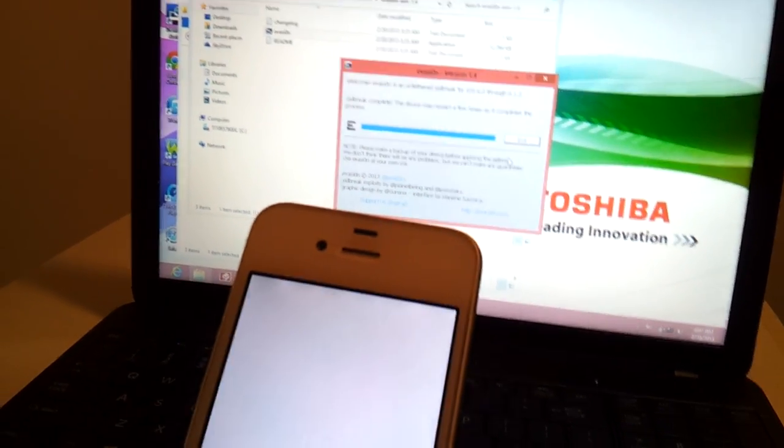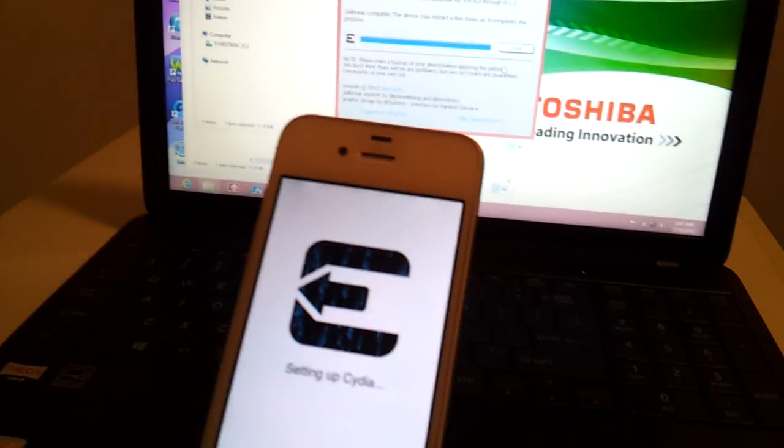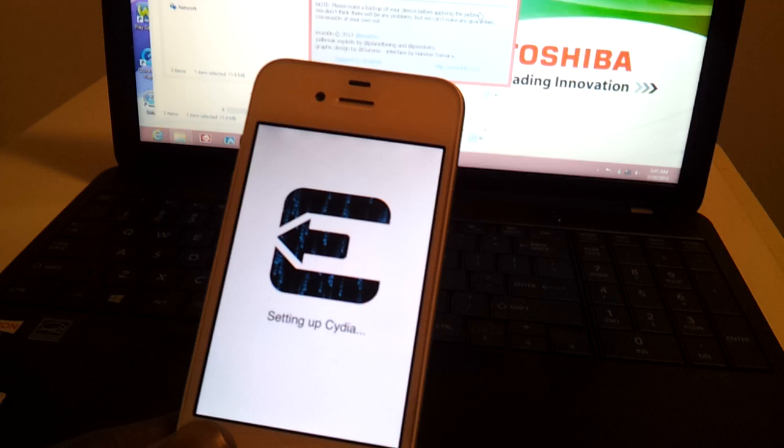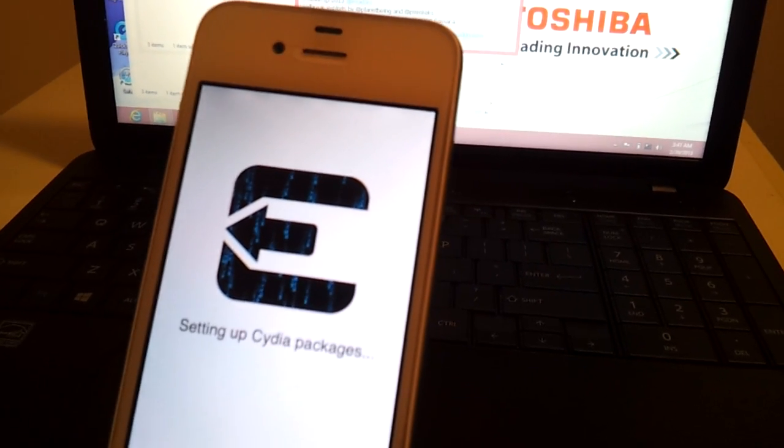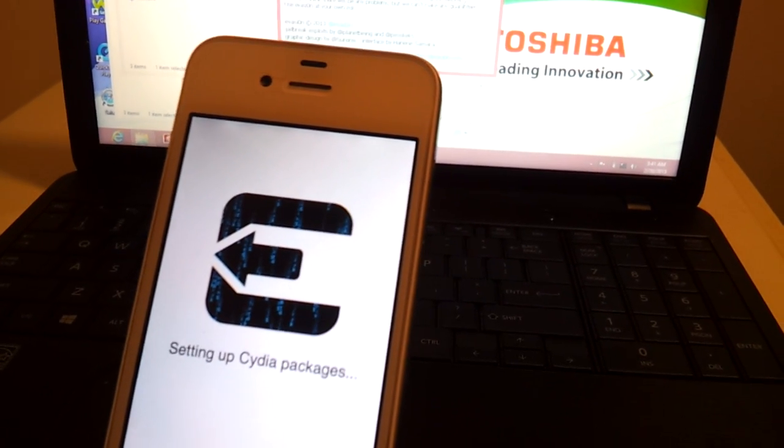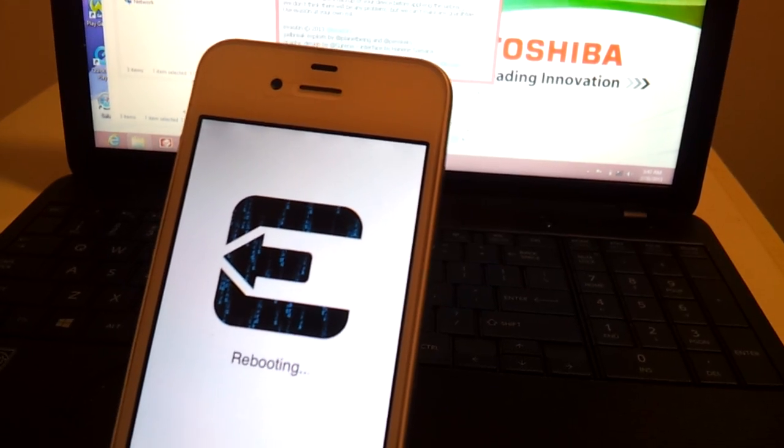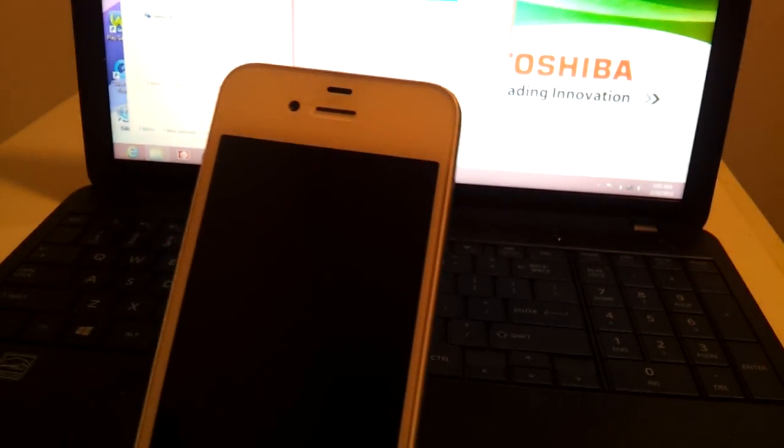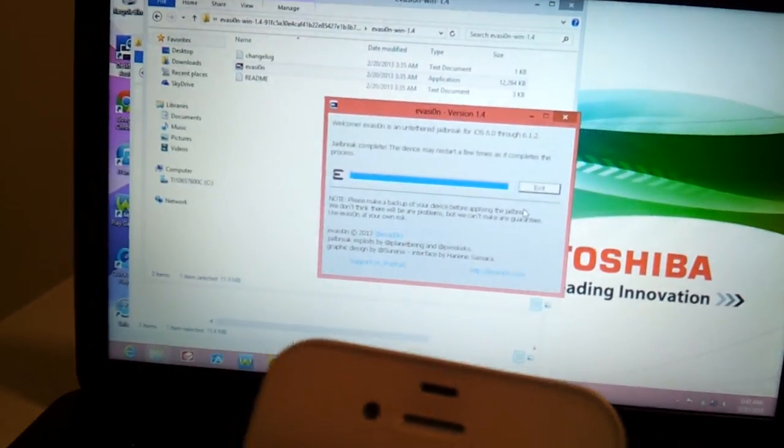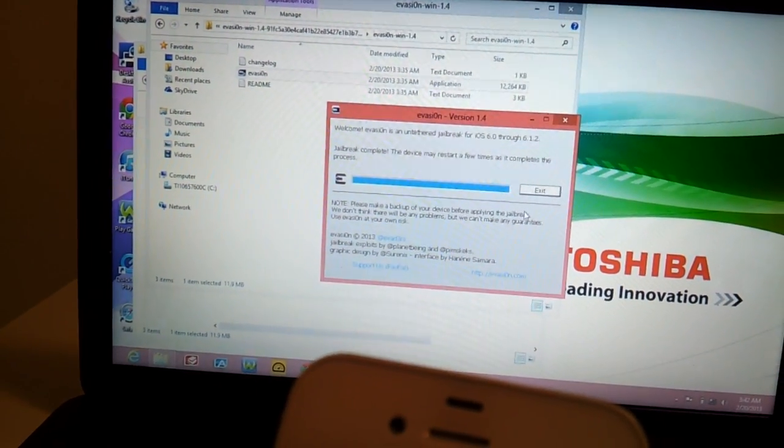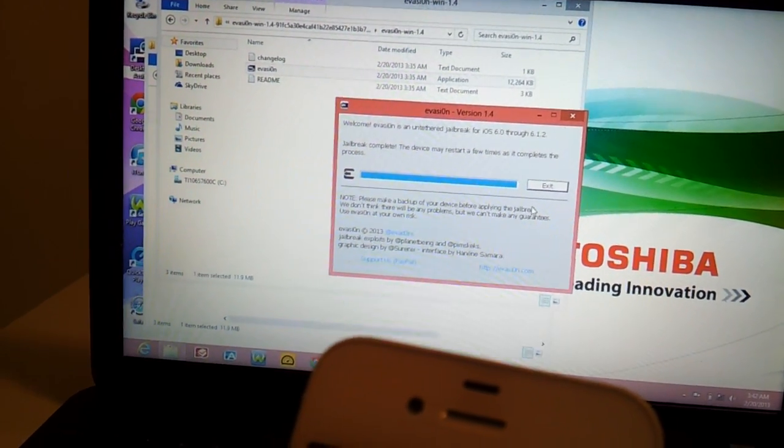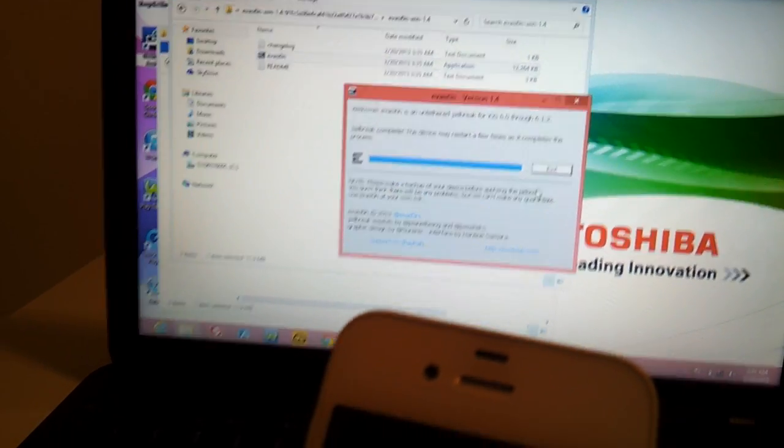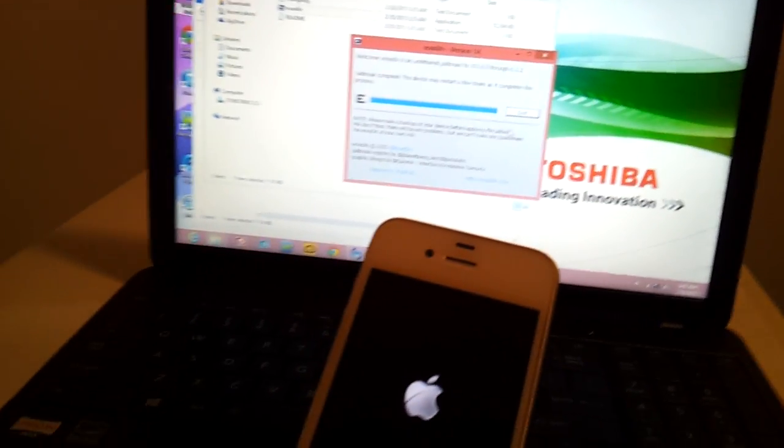And your phone will boot back up but this is normal because this is what it's supposed to do. That's why I told you to unplug your phone because I don't know if you need to have your phone plugged up for when this happens or not. But on the screen it says jailbreak complete. The device may restart a few times as it completes the process and as you can see mine's already did that.